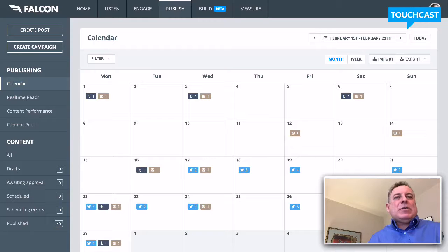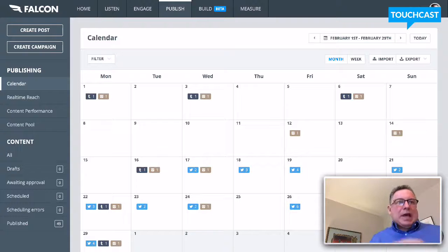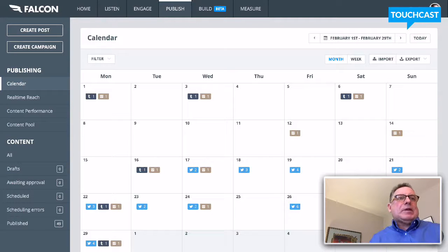What we're looking at now is an editorial calendar. This is just my social media accounts from February last month.